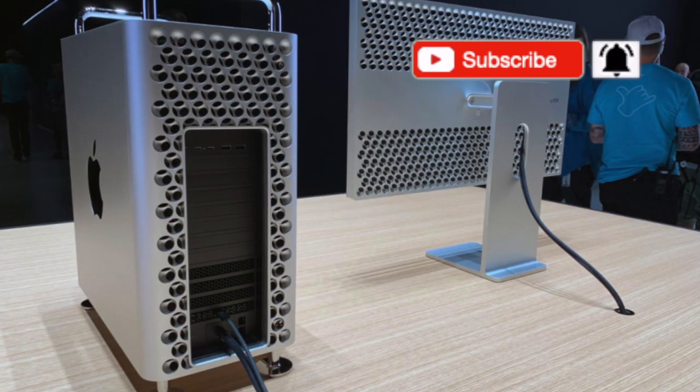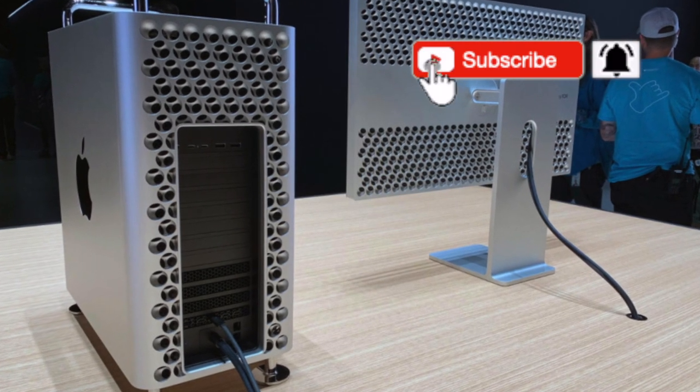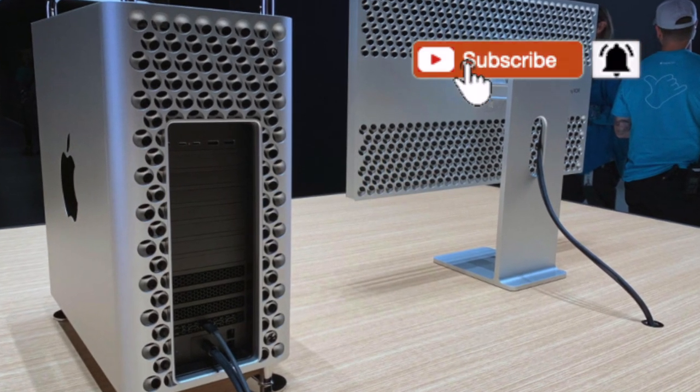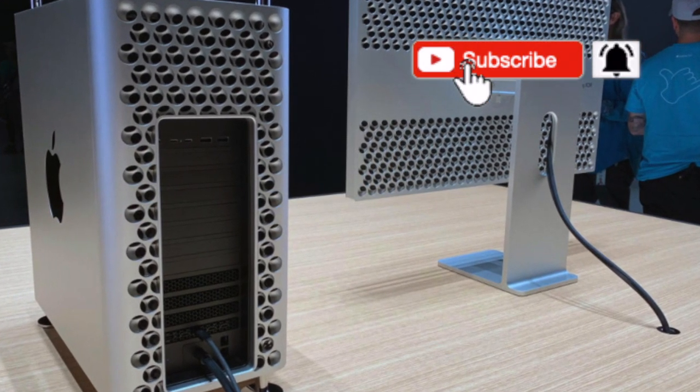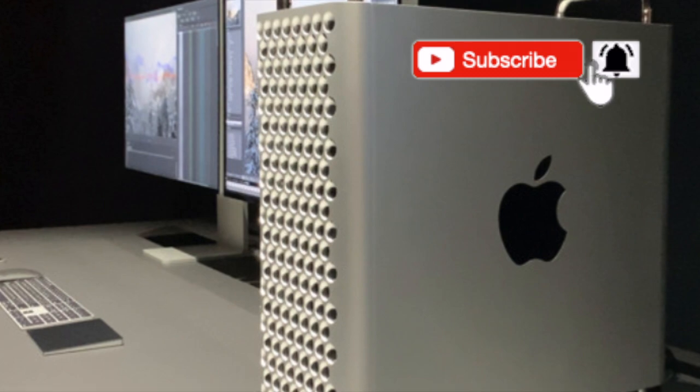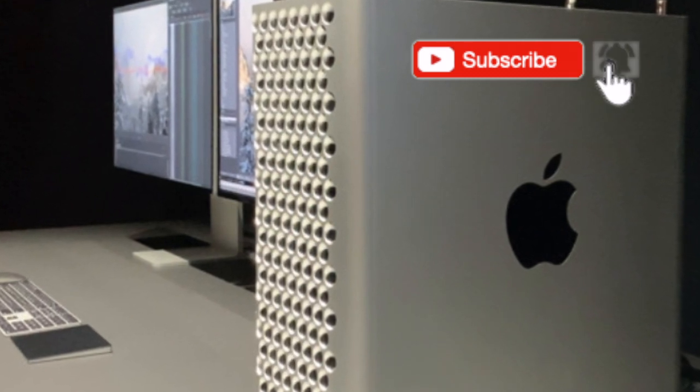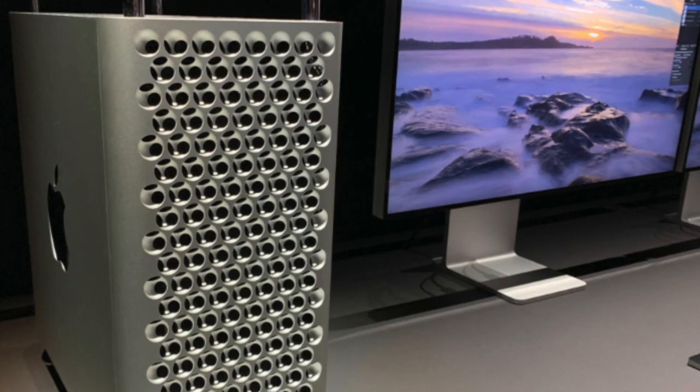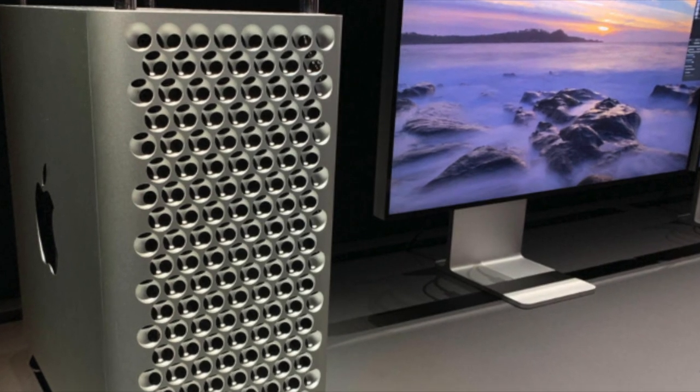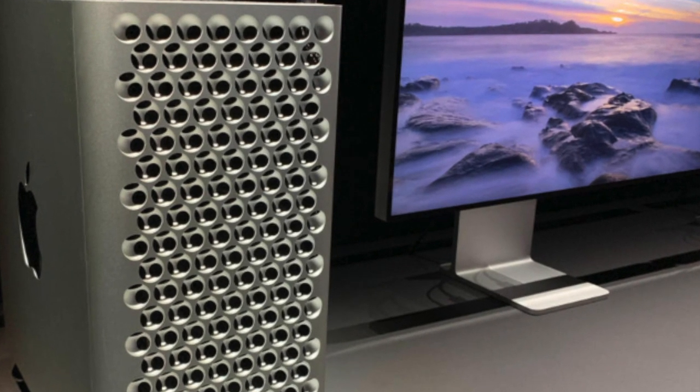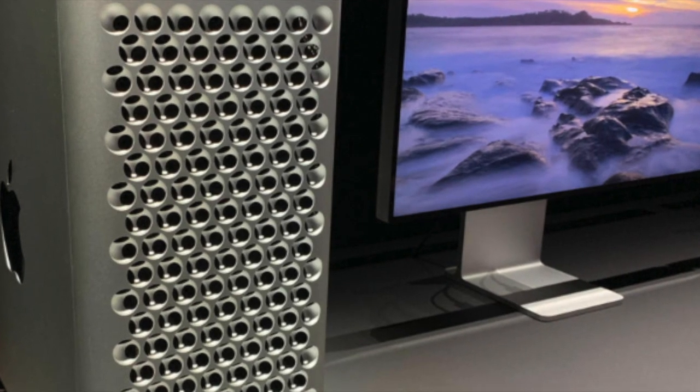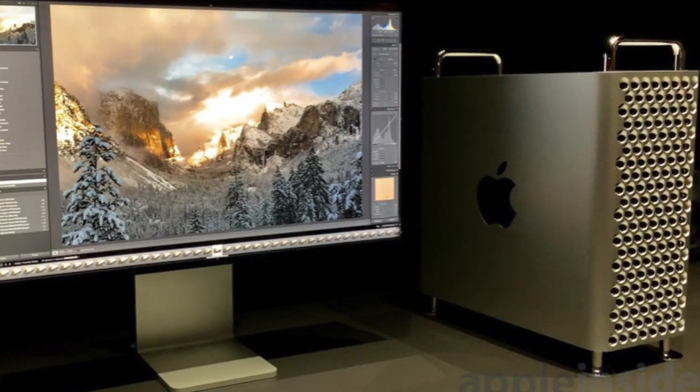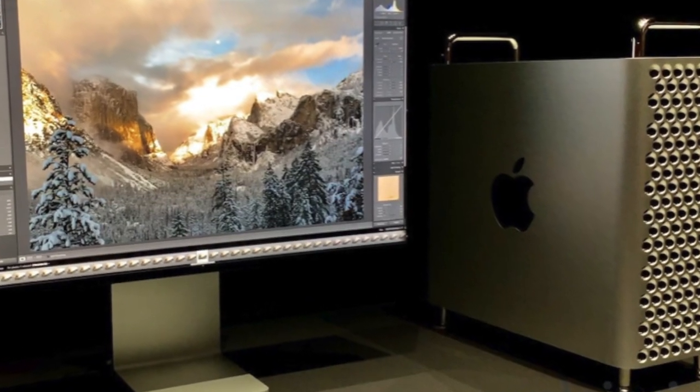With the Mac Pro, there's some talk about a smaller design, but I doubt that as the Mac Pro gives amazing power and performance, and reducing the size may reduce that. But maybe Apple can find a way around it.